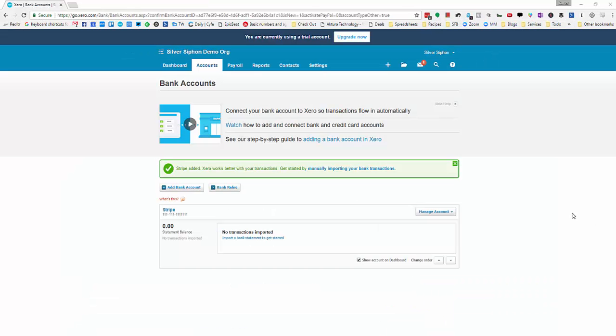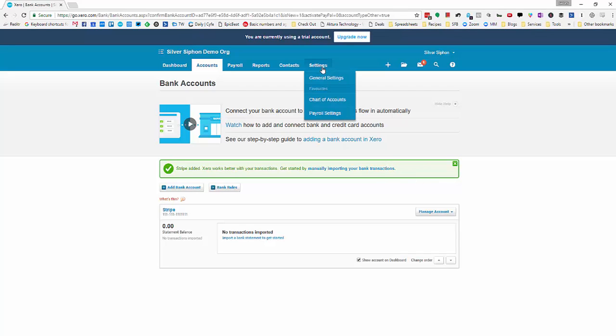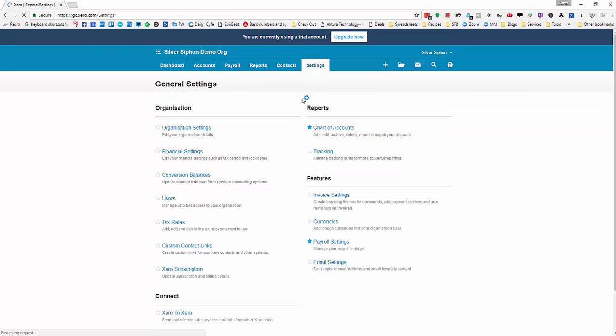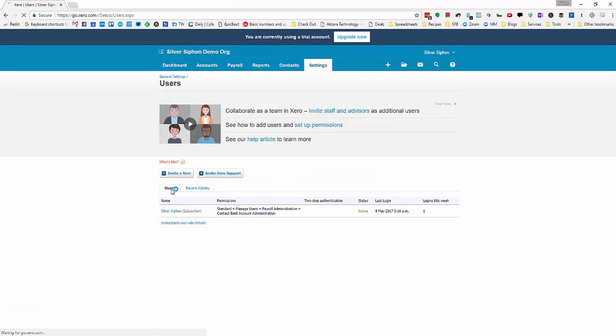The final step to get everything set up is to invite the SilverSiphon user to your Xero account. To do that we're going to go to settings, general settings and select users over on the left hand side.